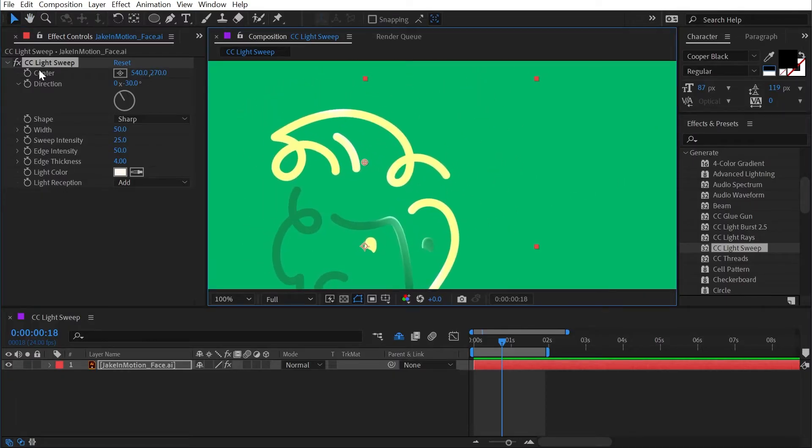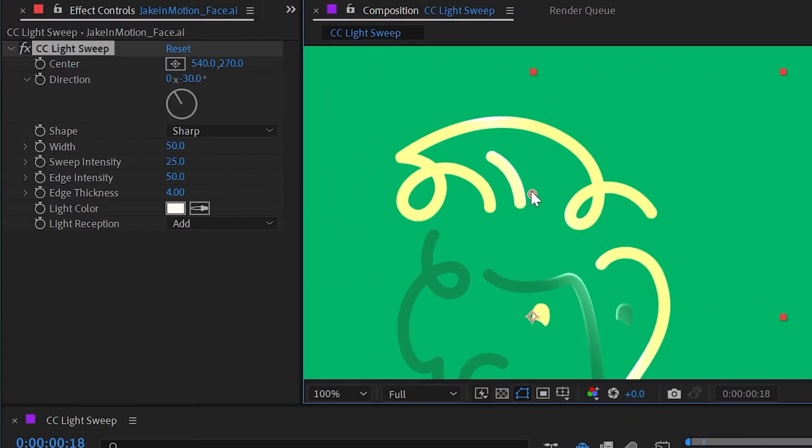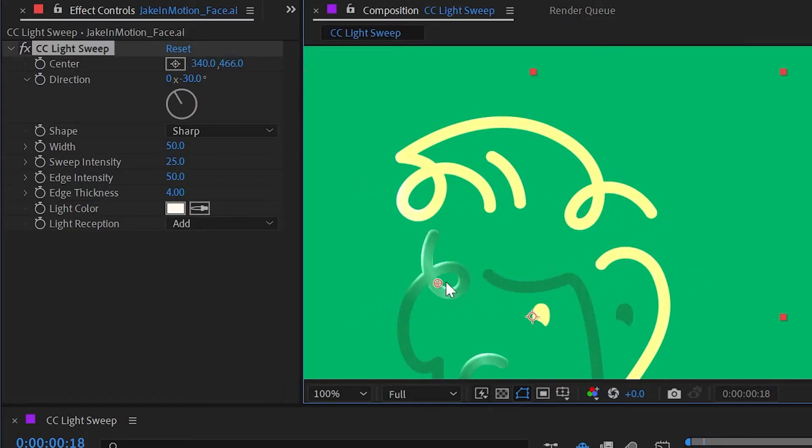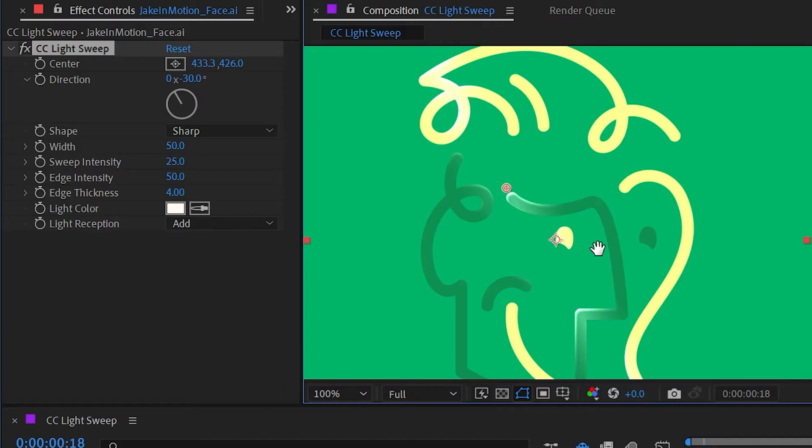First of all we have a center point control which we can see right here. If I click and drag this it will sweep this kind of beveled edge with nice highlights that just make the whole layer look shiny.